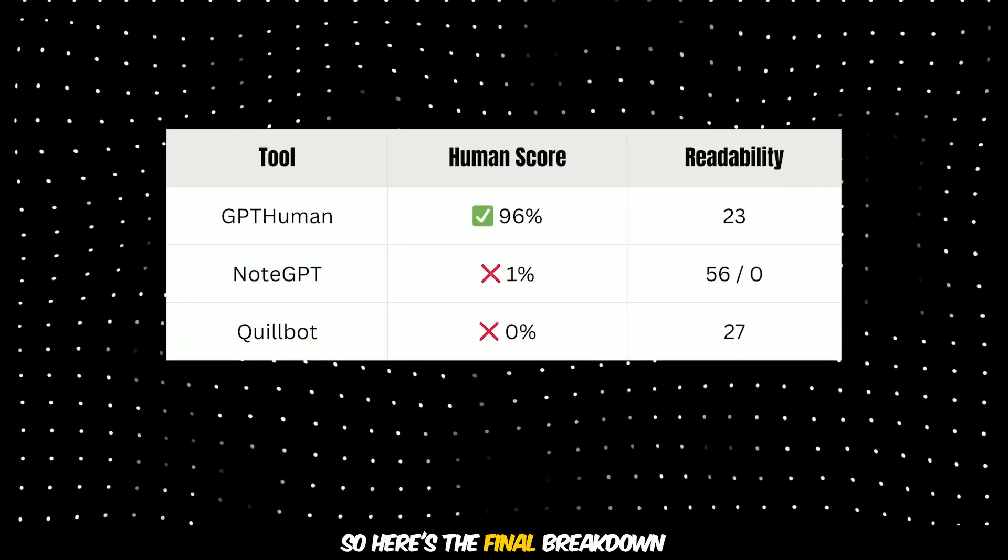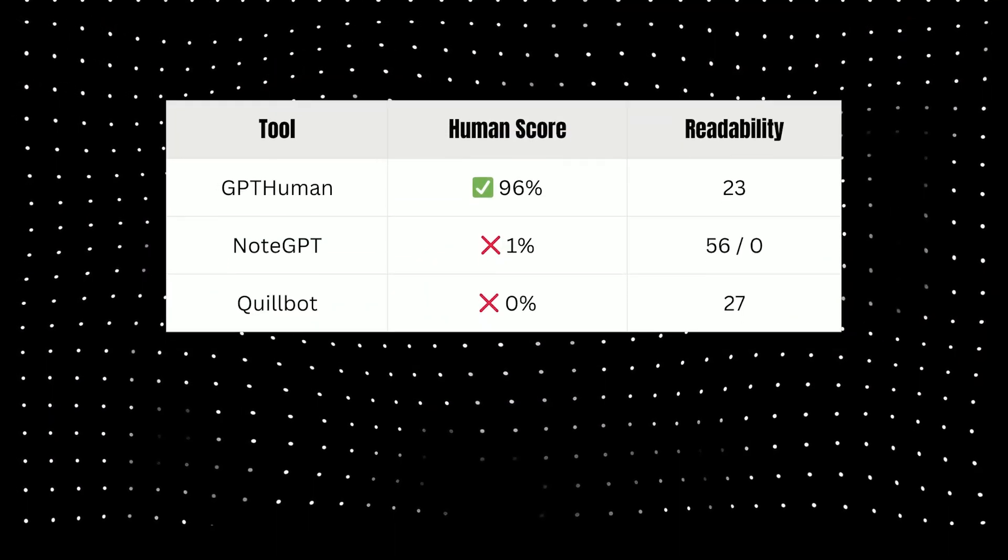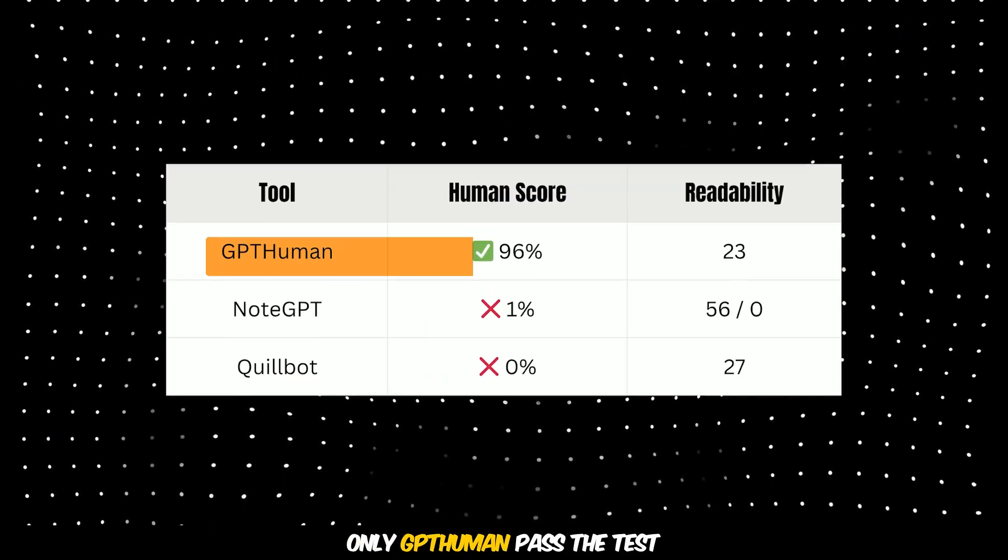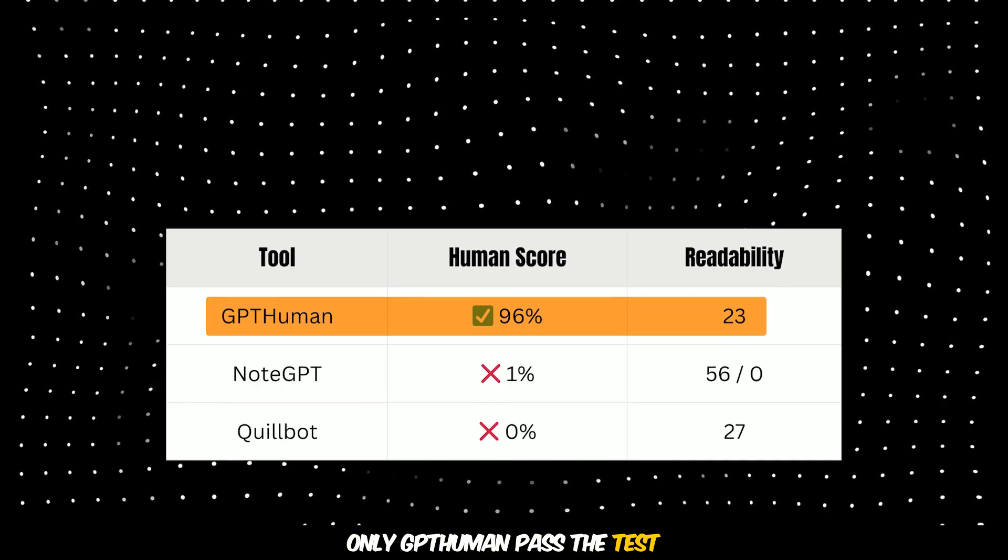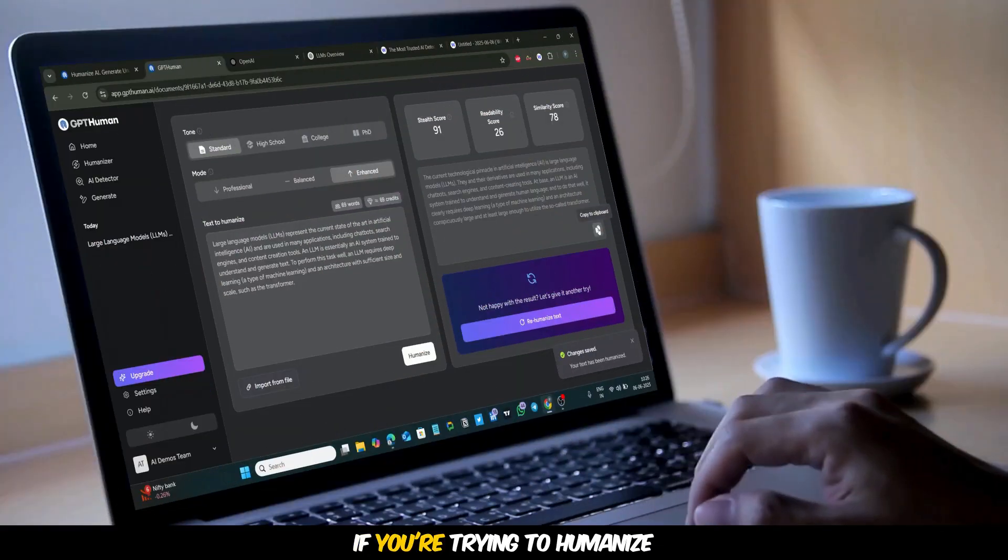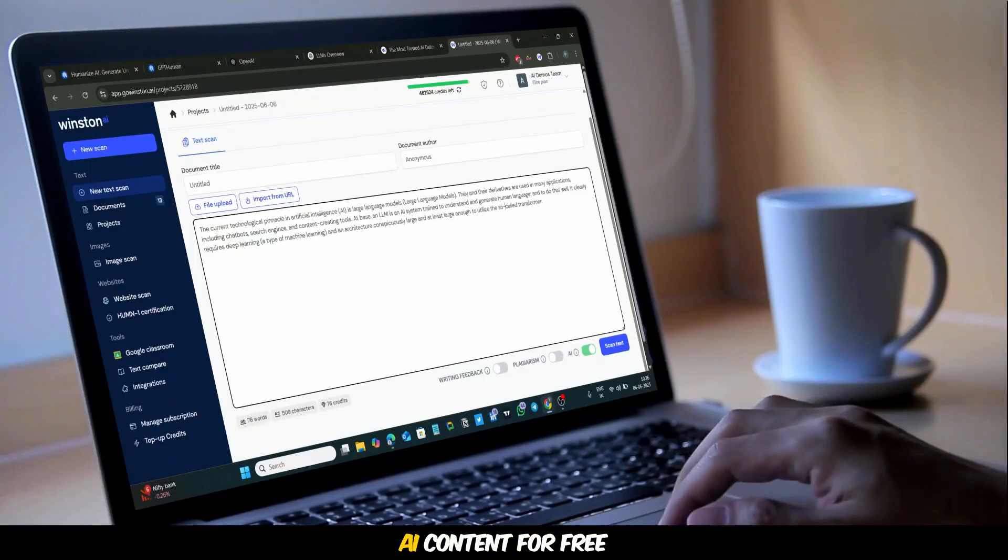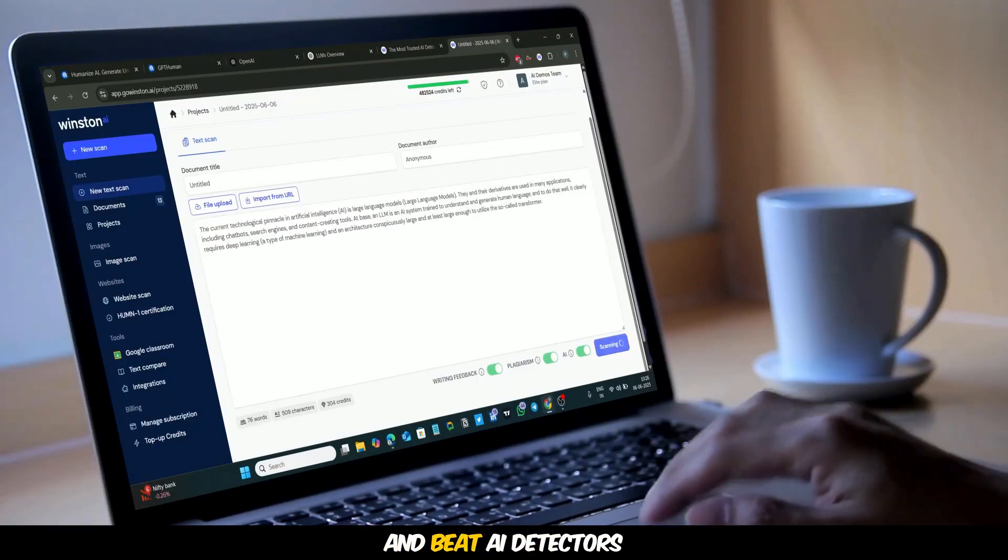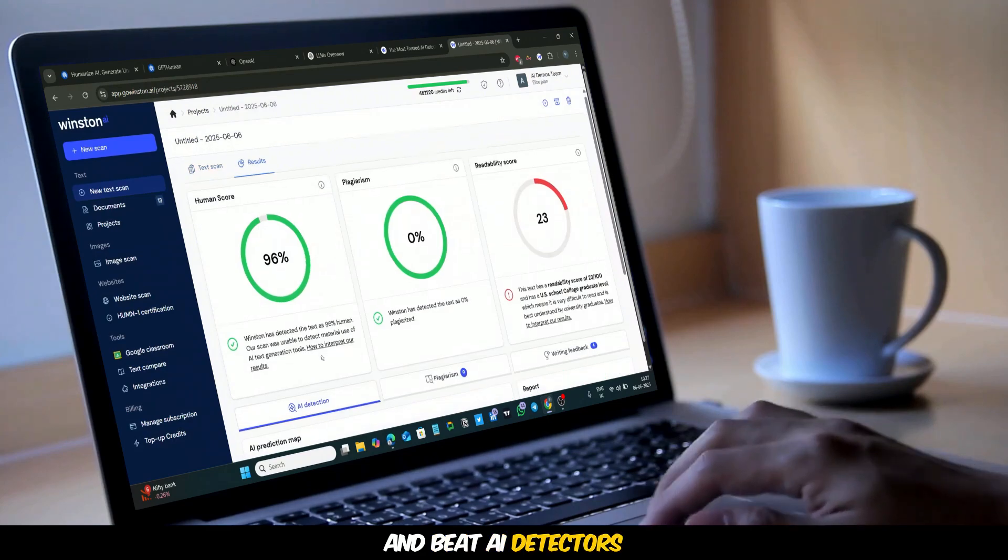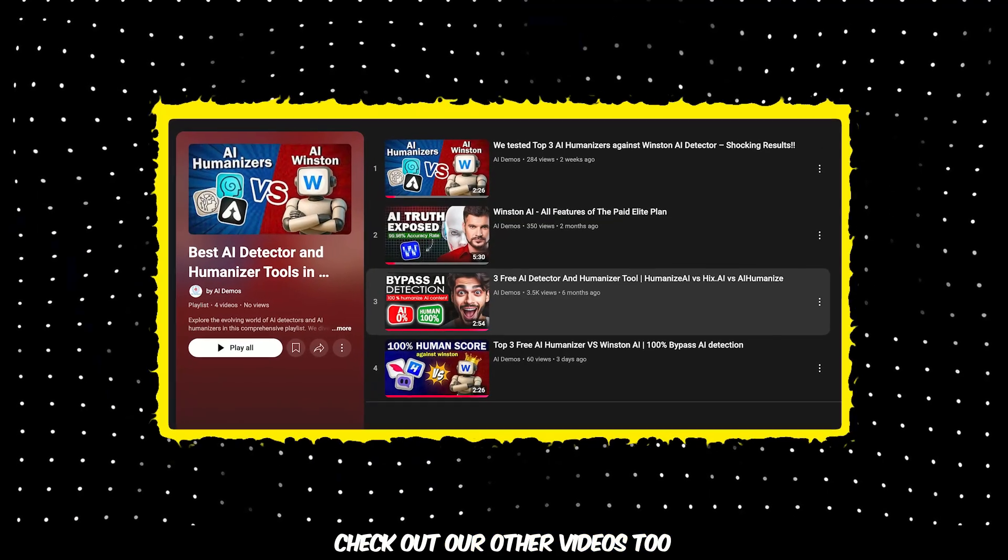So, here's the final breakdown. Only GPT human passed the test. If you're trying to humanize AI content for free and beat AI detectors, check out our other videos too.